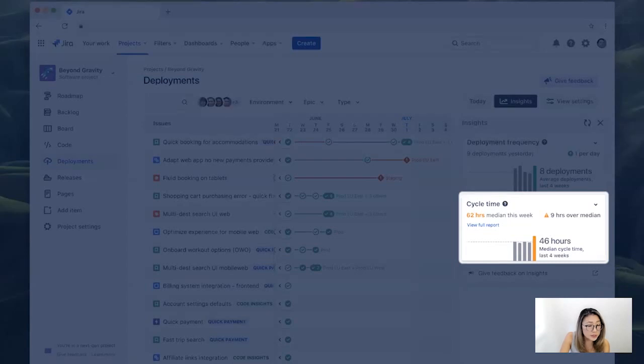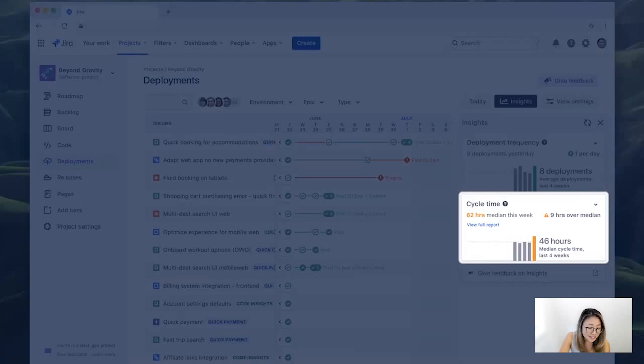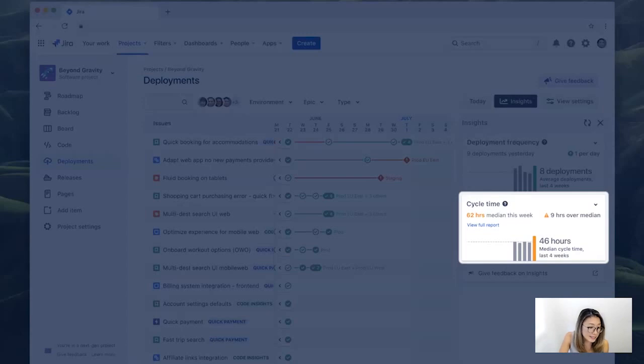So instead, in the deployments view, we measure cycle time from the first commit to a production deployment. And by doing so, we're accurately capturing the time spent in development and deployment. So here we see that cycle time is trending upward and over the median value. And that's not so great. Why is it taking so long? And you want to know what's happening.